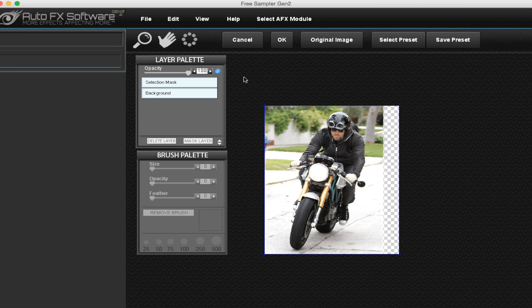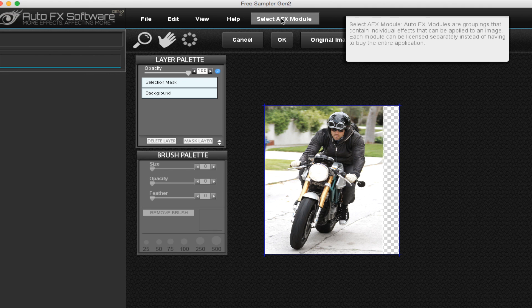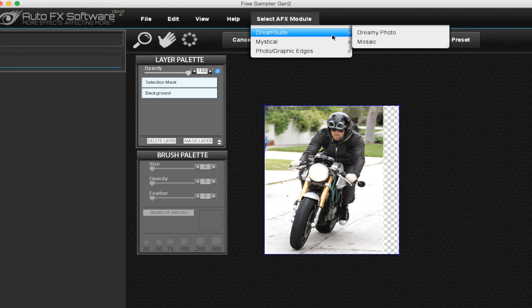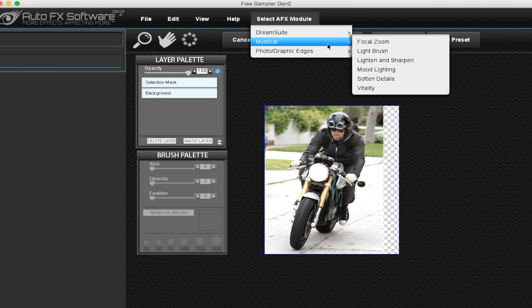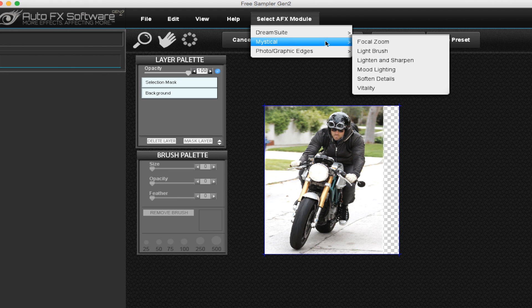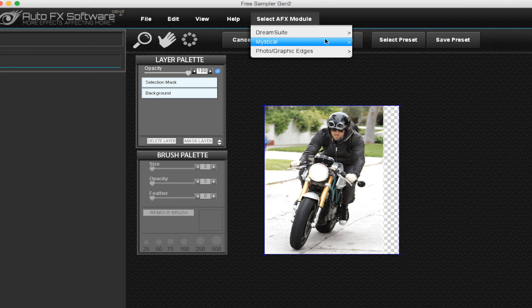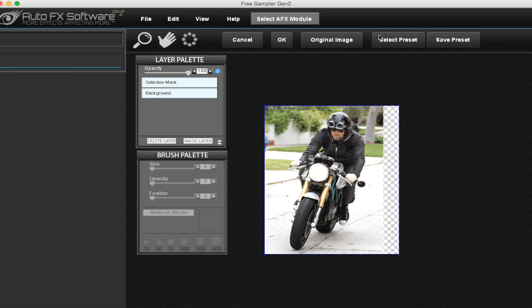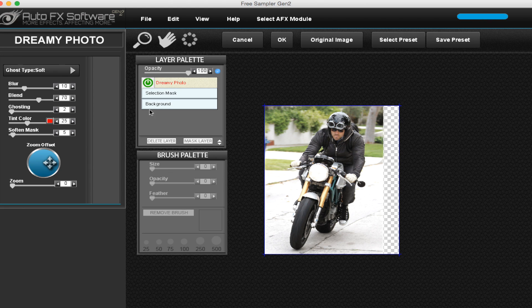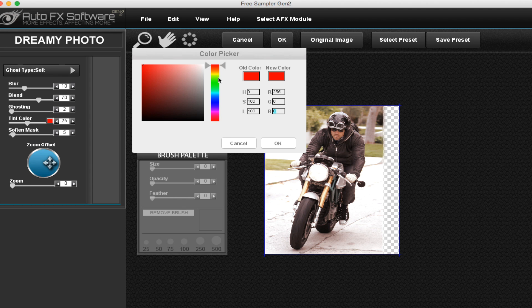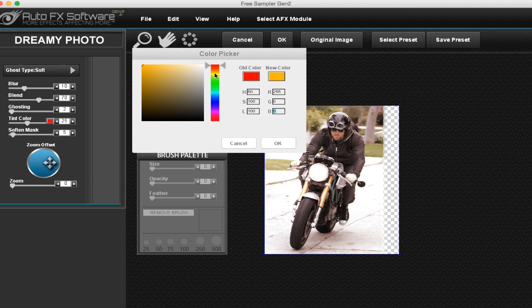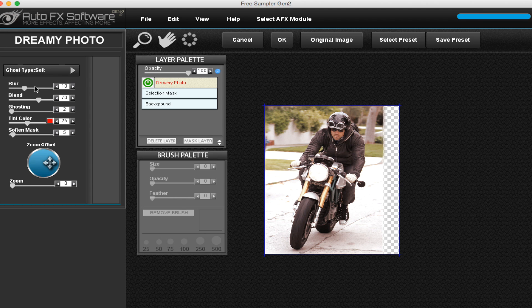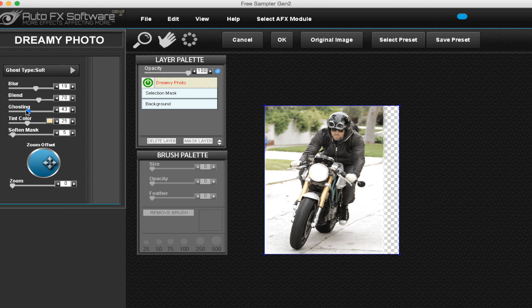But for the most part you're going to be going up here to select a FX module and you get a bunch of different effects you can play around with. So if I go to dreamy photo it gives you like this red tint. You can just change that to like a creamish color, give it dreamy effect, increase the blur, increase ghosting. Just play around with things, you get it updated right here. Soften, masks.